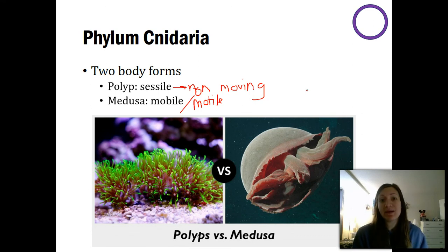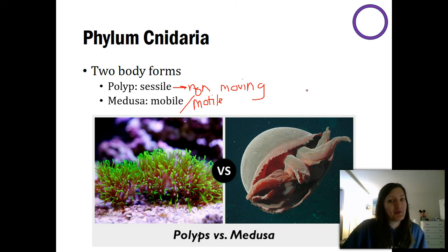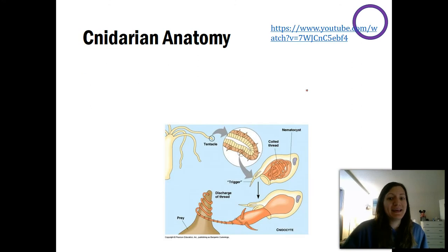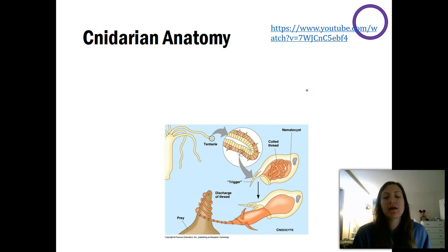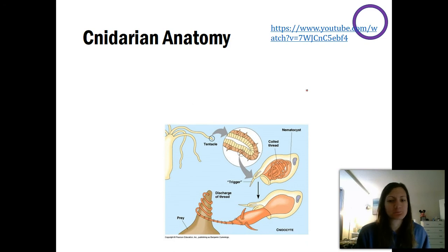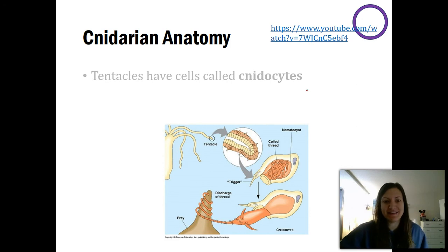One last characteristic about cnidarians is the fact that they sting — and this isn't just jellyfish. Sea anemones sting as well, and coral can sting as well, though typically coral stings are so small you don't feel them. It's actually really fascinating how they sting.